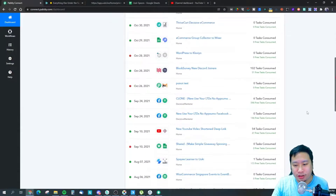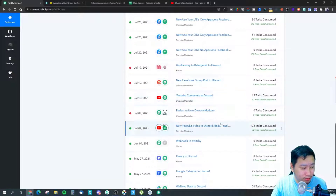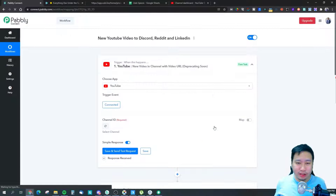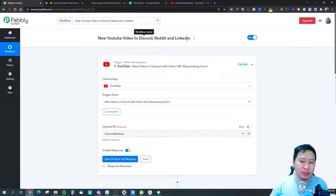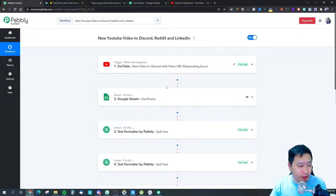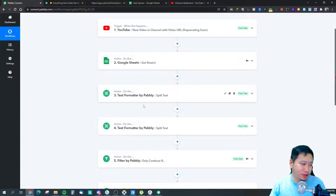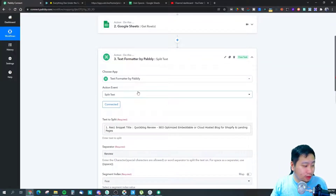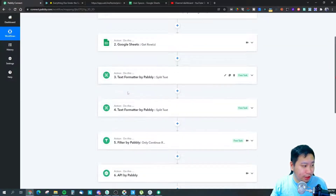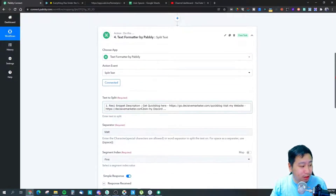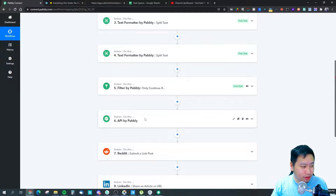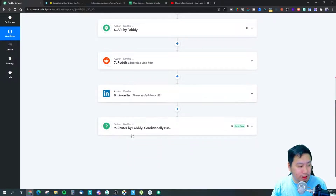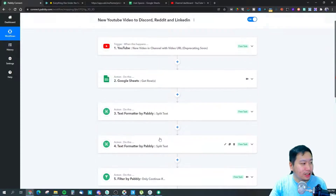So let's jump back into Pabbly Connect right here. This is Pabbly Connect and I'm going to jump into this particular workflow, which is a really interesting one. The workflow goes like this: YouTube into Google Sheets, into a text formatter, then into another text formatter, then into a filter, into Discord, then into Reddit, LinkedIn, and then into Wuki Live right here. So it's a complex workflow.